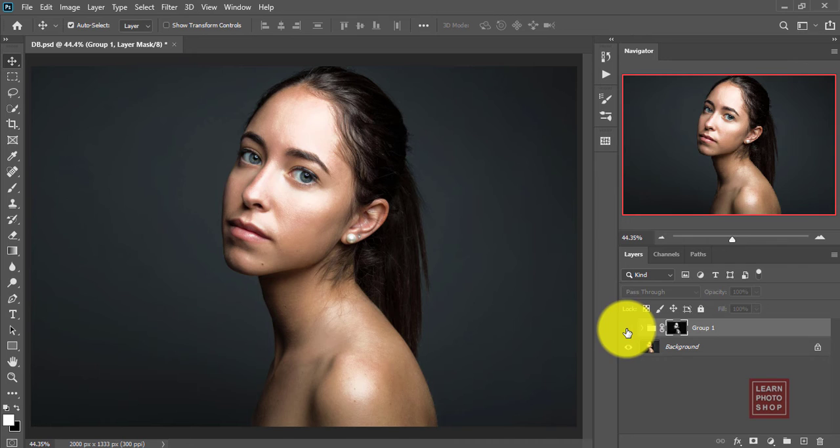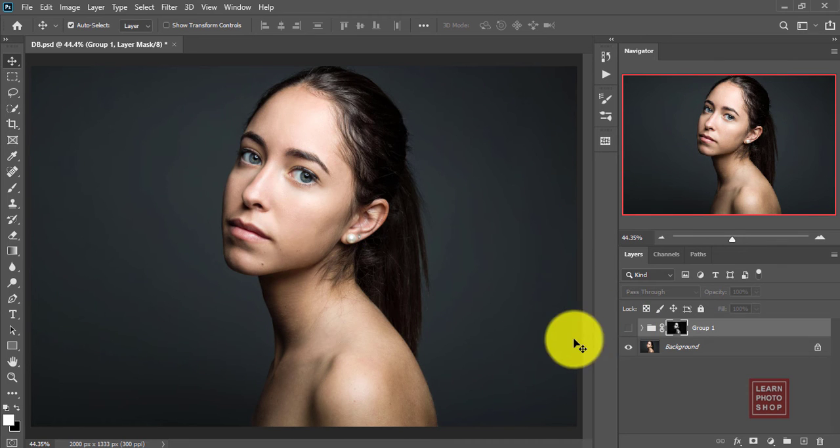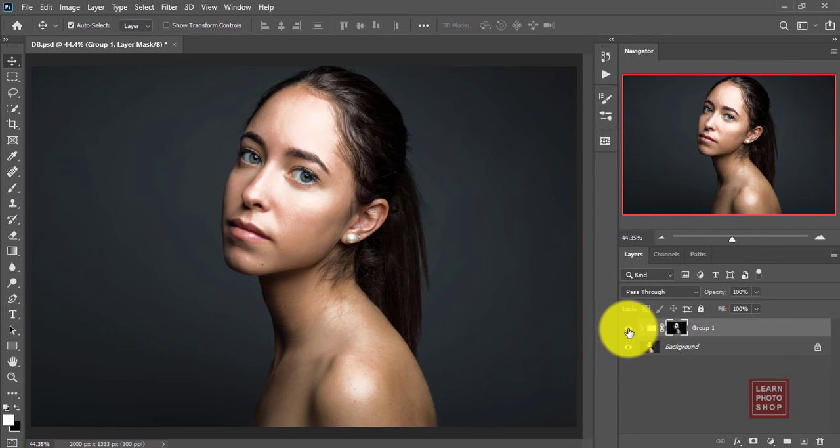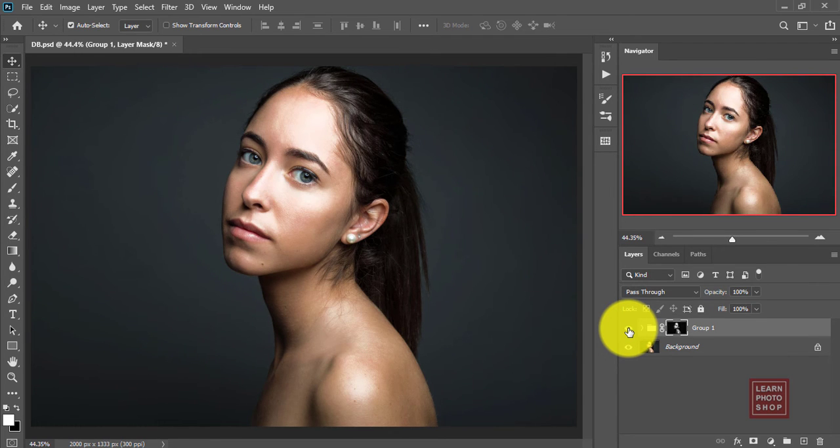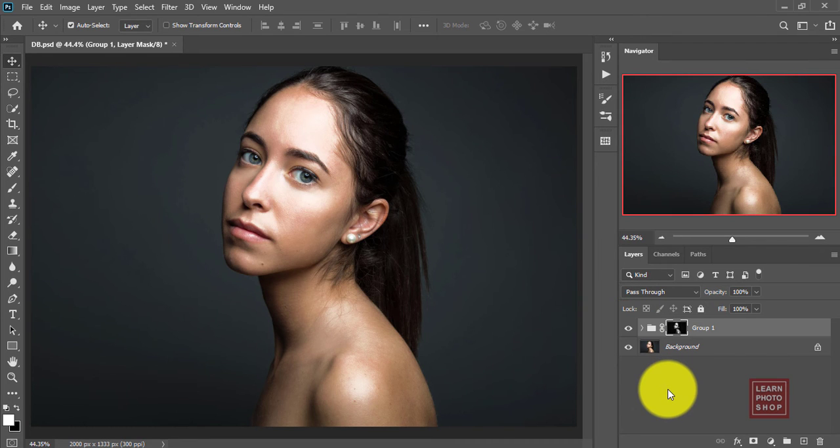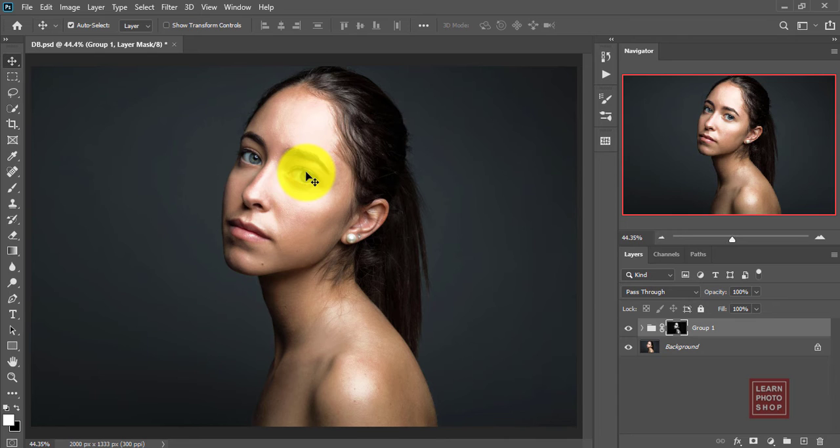You can see the effect is only on the face and the skin now. You can see the difference: flat in the beginning and now you've got the shadows and highlights enhanced. Now we will work on the eyes.